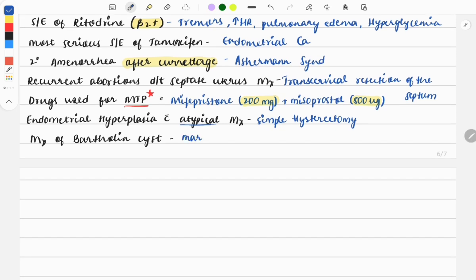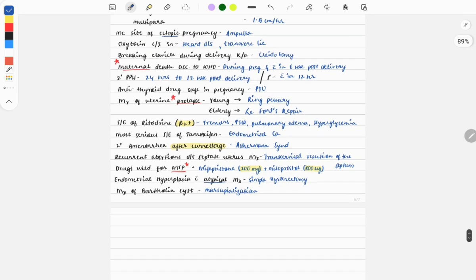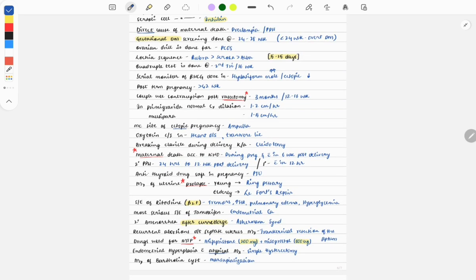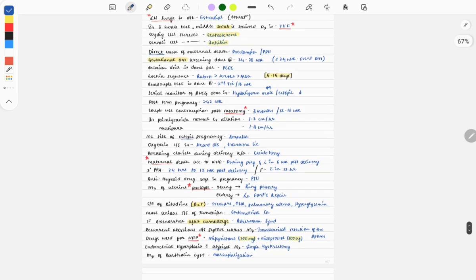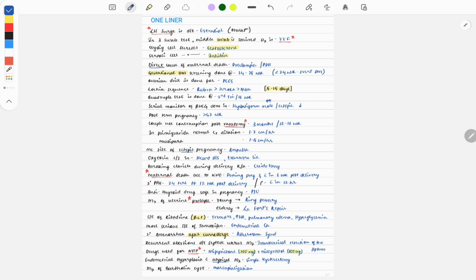Management of Bartholin cyst is by marsupialization. These were some quick important points from gynecology and obstetrics. This video will help you in your quick revisions of the subject. Thank you for watching this video. Like the video, subscribe to GrowMed, and share with your friends. All the best for your exam. Thank you, bye bye.